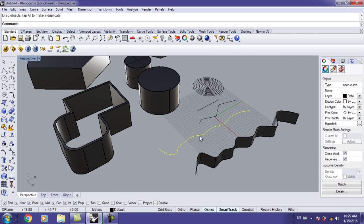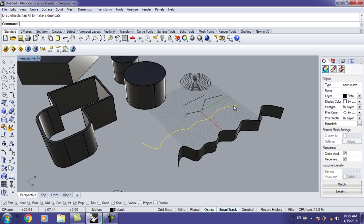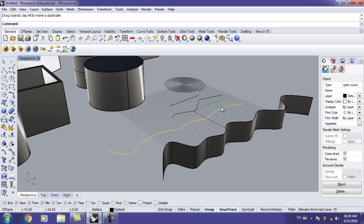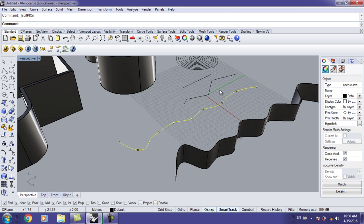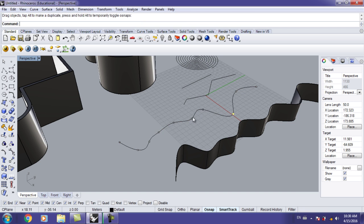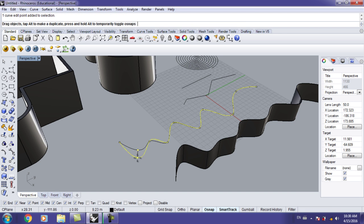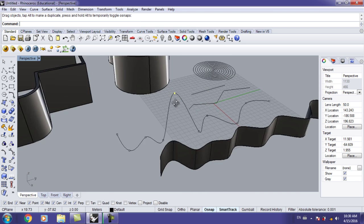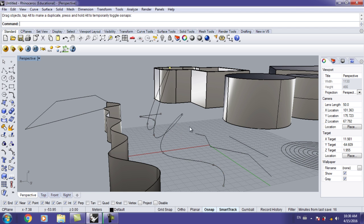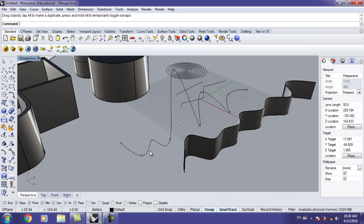Last thing: editing your curve. Let's say I have a curve and want to modify it. There are two options — 'Edit Points On' and 'Control Points On.' With points on, you can see the points redrawn on the curve itself. By moving these points you can reshape the curve. If you click a point and hold Ctrl, you can move it in the Z axis, so you can push the curve up off the flat plane.